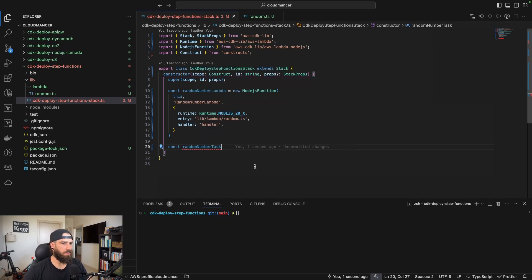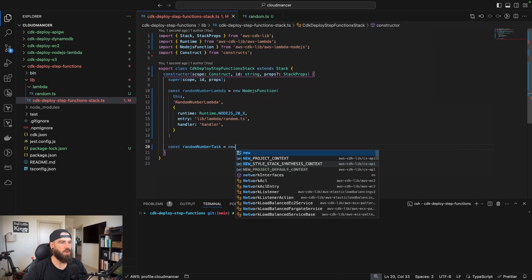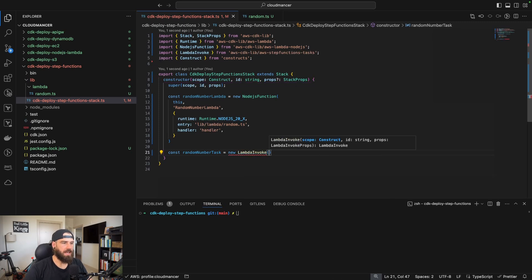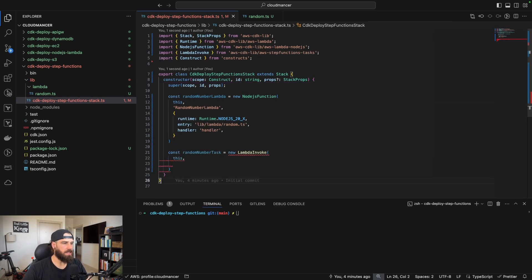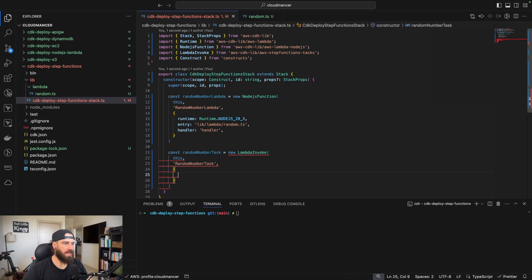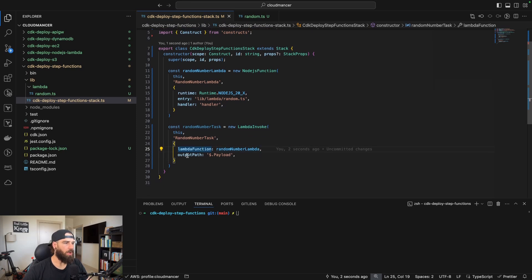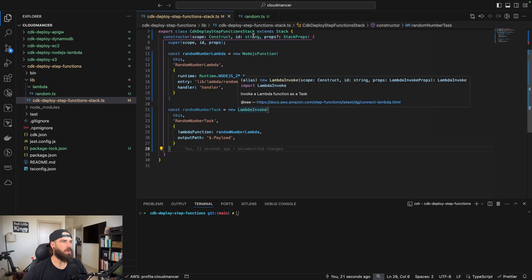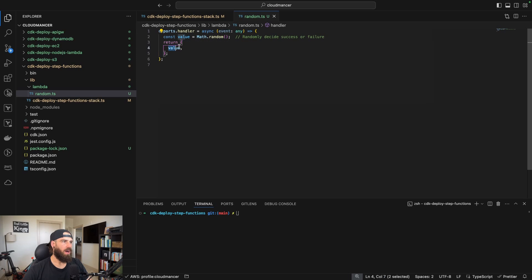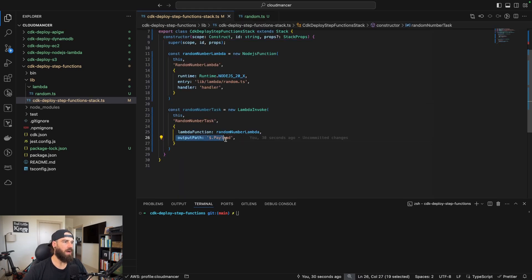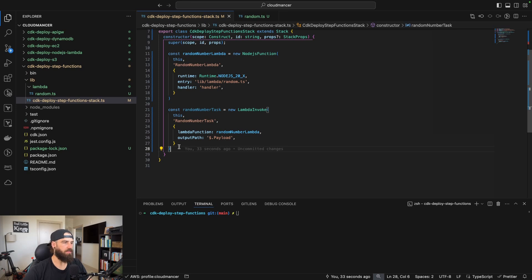Now we're going to start building our states. We'll do: const randomNumberTask = new LambdaInvoke(this, 'random-number-task', { lambdaFunction: randomNumberLambda, outputPath: '$.Payload' }). This takes the random number generated by our Lambda — stored as 'value' — and passes it via the output path down to the next state.